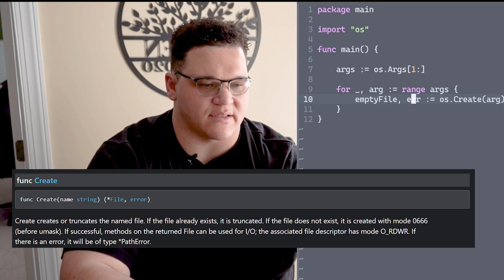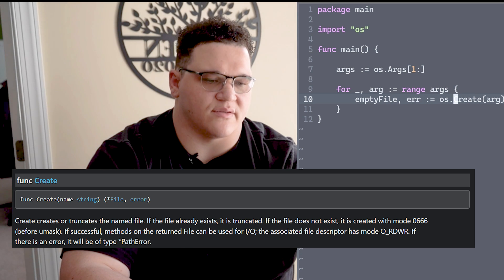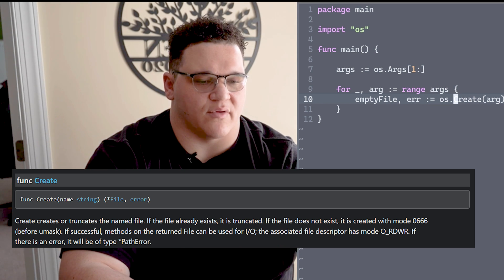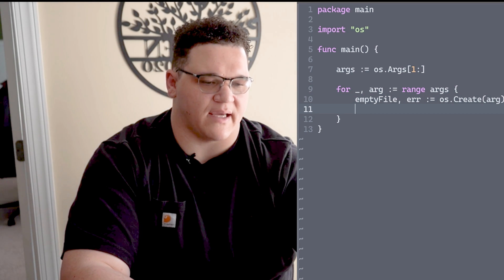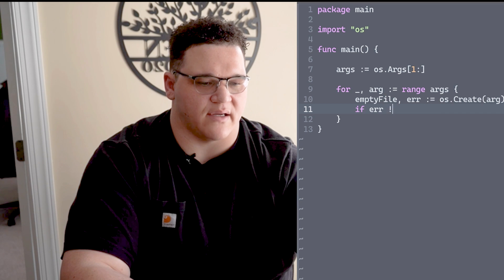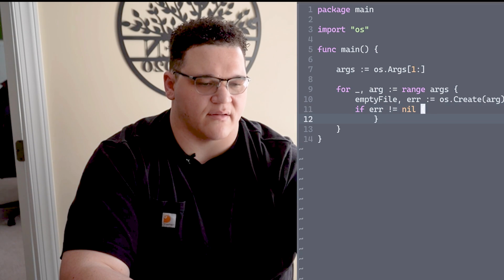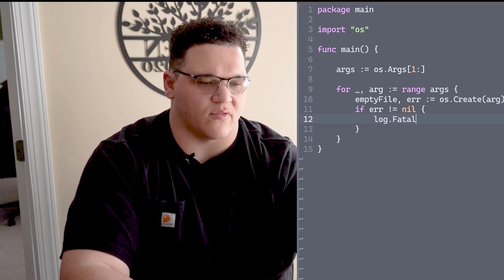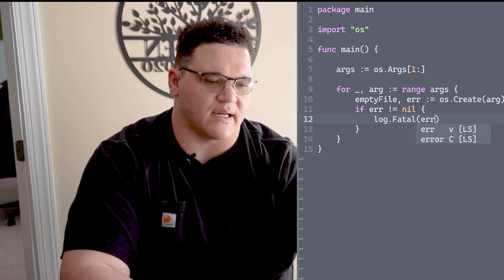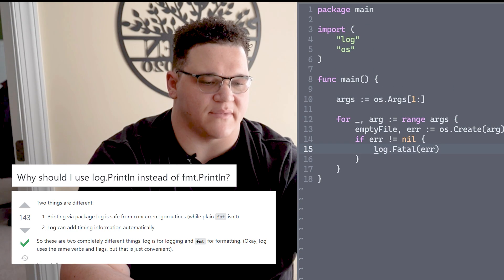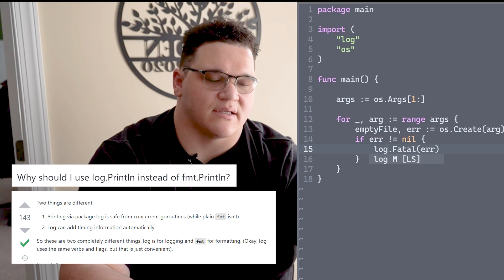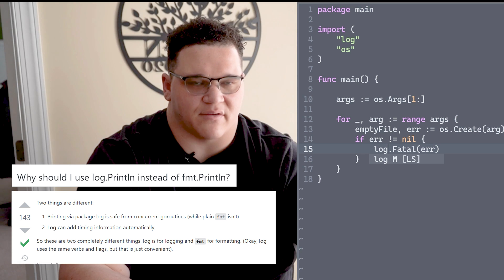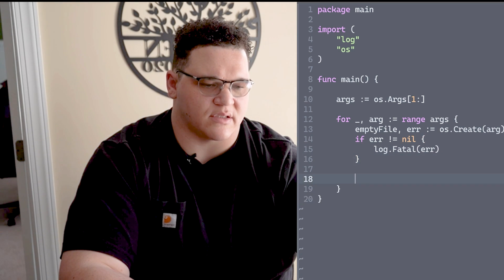In Go there's a specific way to handle errors because os.Create returns an error we have to handle. In typical Go fashion, we'll check if that error is nil or not. If the error is not nil, then we want to log that error using log.Fatal and pass in our error. The reason I'm using log versus fmt is that log by default has timestamps and should generally be used for logging.